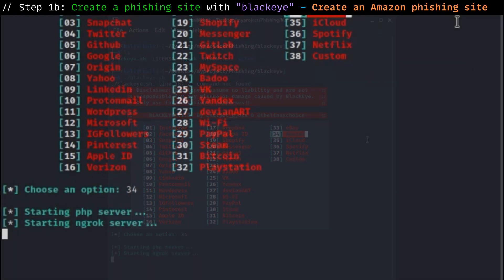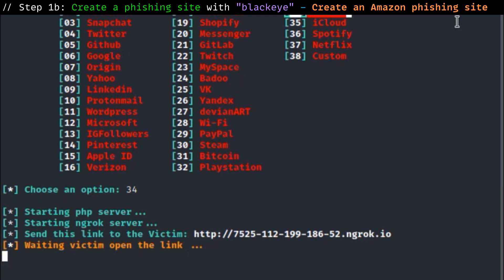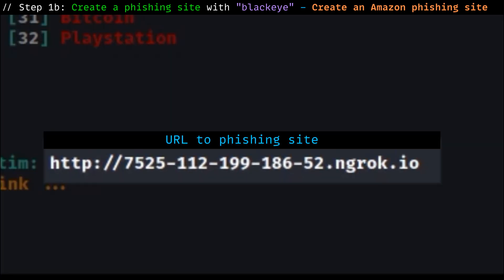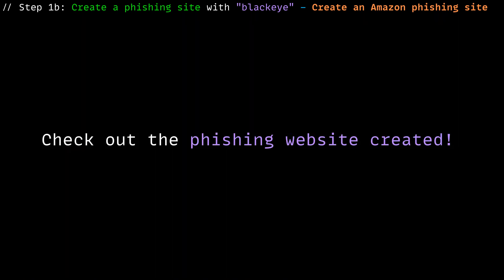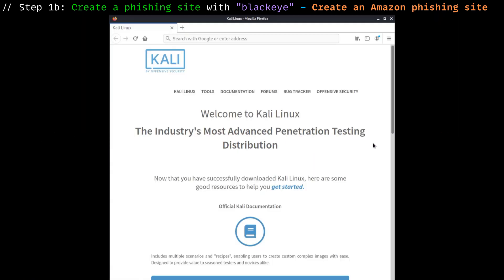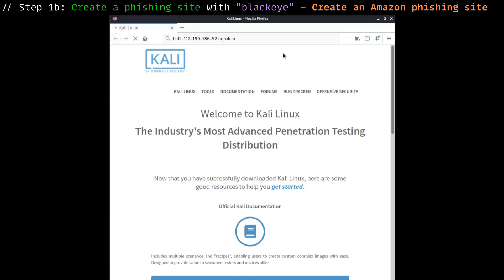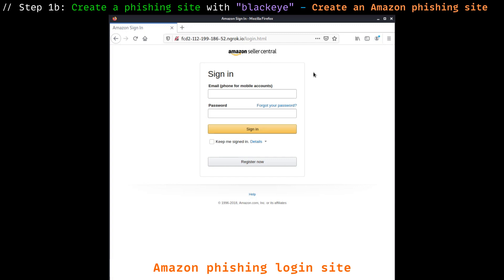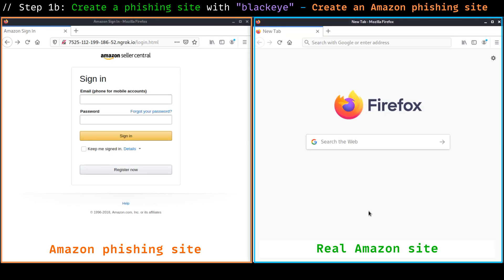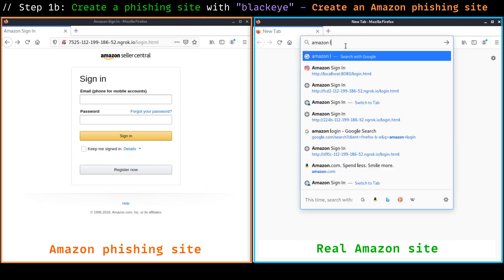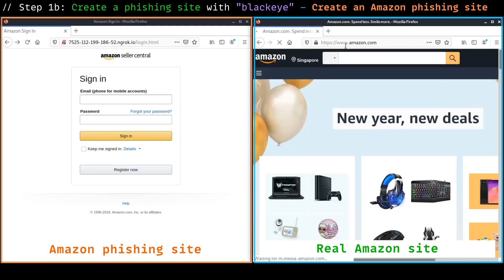Now once the URL has been generated, it means that the website is ready. So let's check out the phishing website to see how it looks. We pull out our favorite browser, paste the generated link in and enter. What you see on the screen now is the Amazon phishing site we have just created. Now I'm going to visit the real Amazon login page on the right hand side of the screen to see how our phishing site measures up.